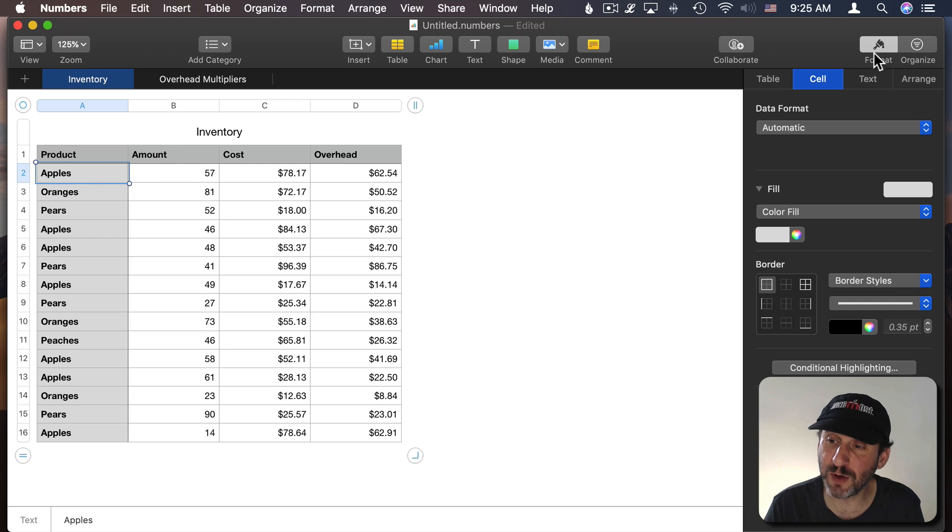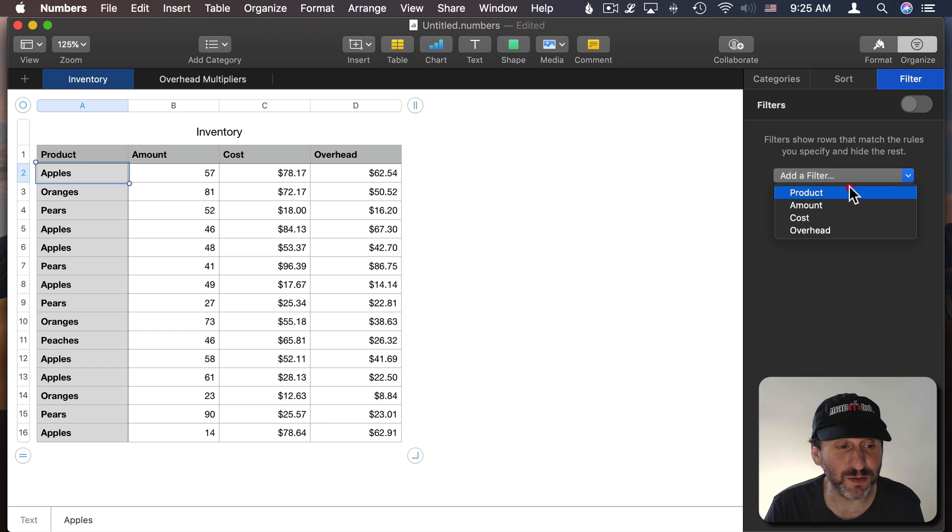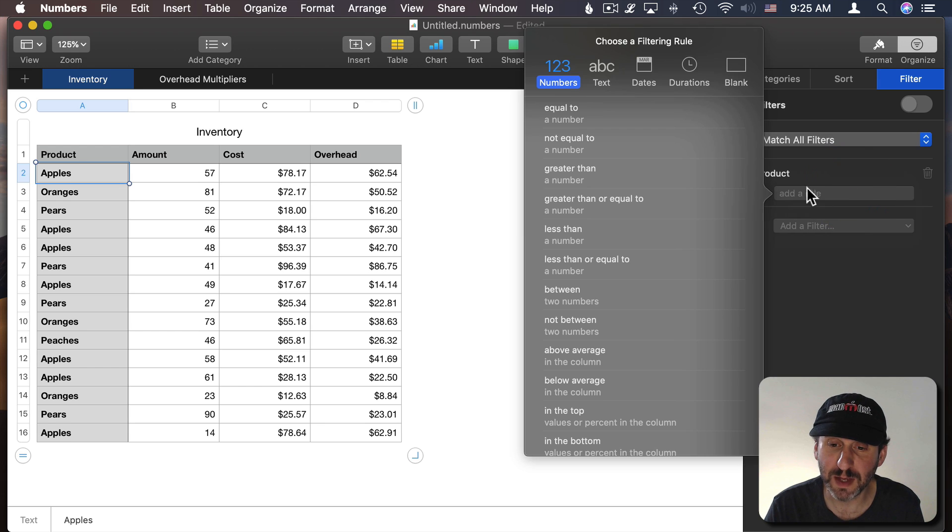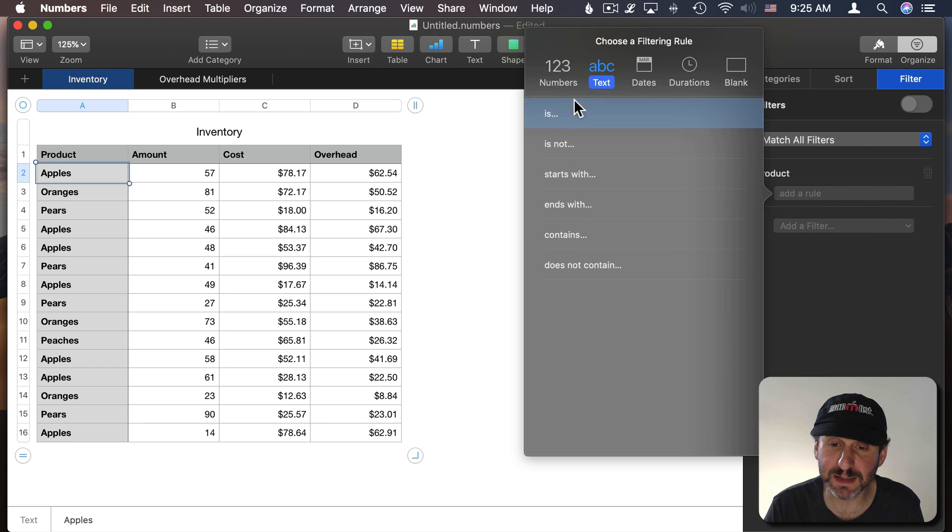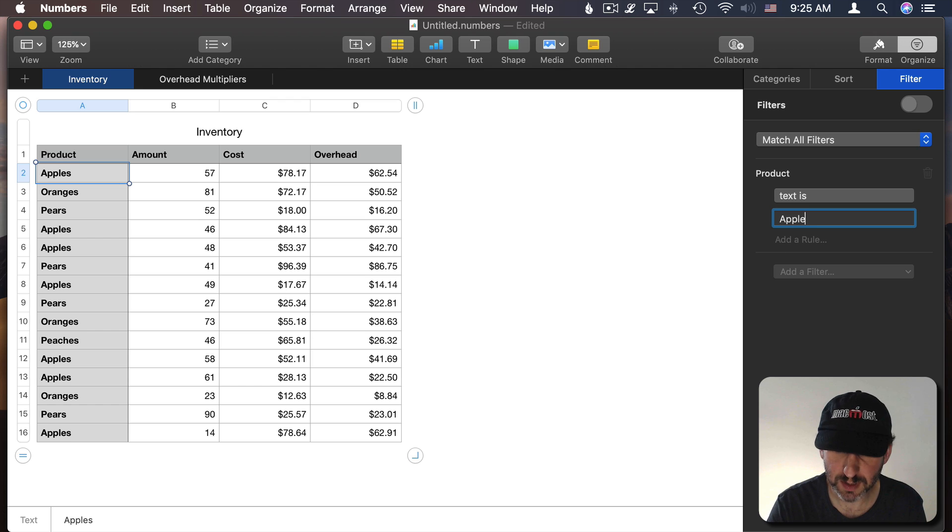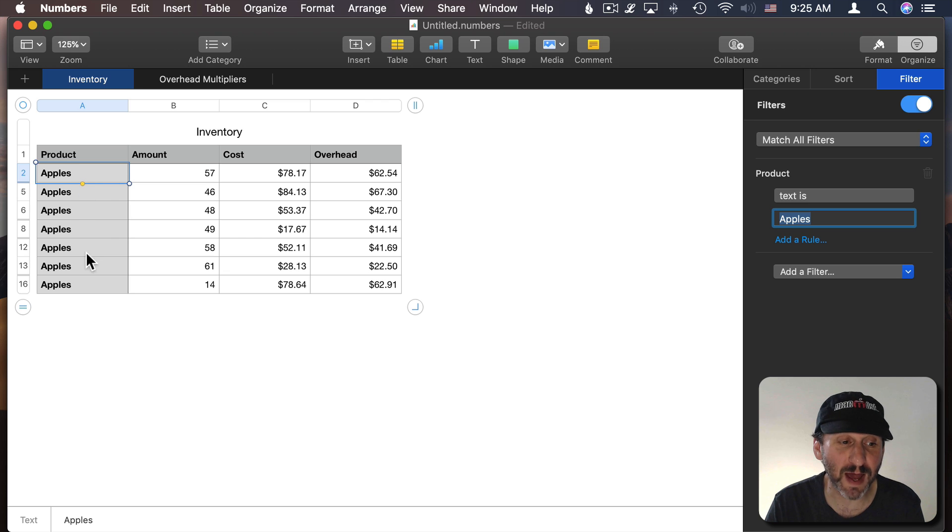So I'm going to go to Organize, Filter, and I'm going to add a filter for the Product column and I'm going to say that the text is and I'm going to set it to Apples. Watch what will happen, of course, is we only now see the rows that have apples in them.